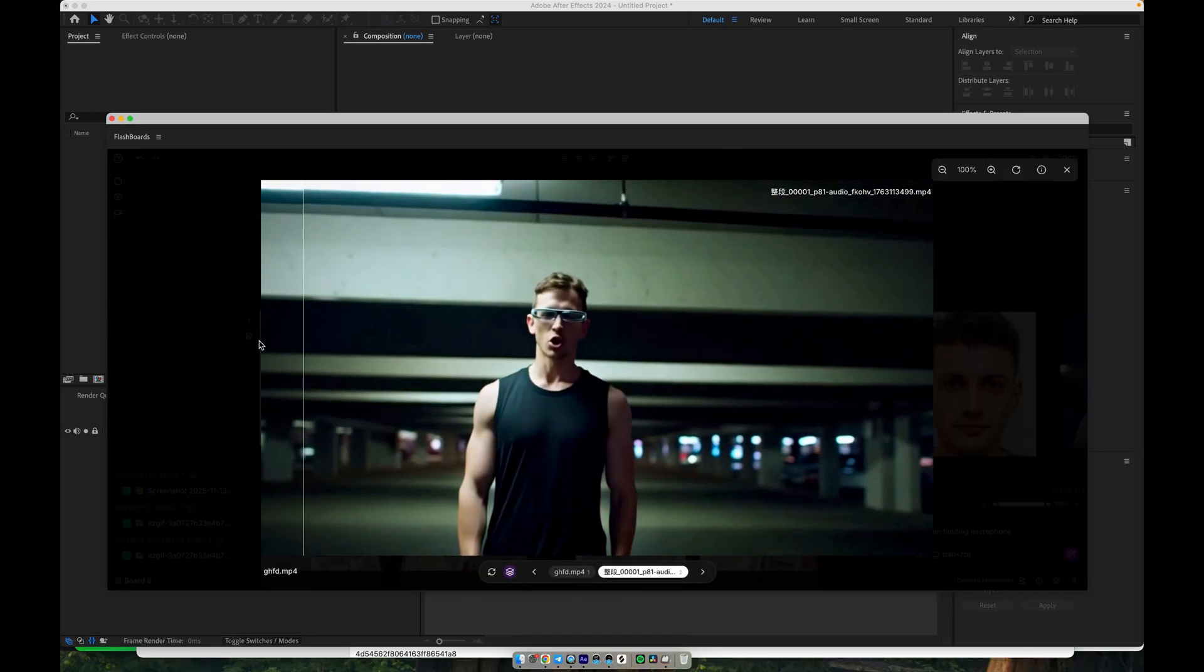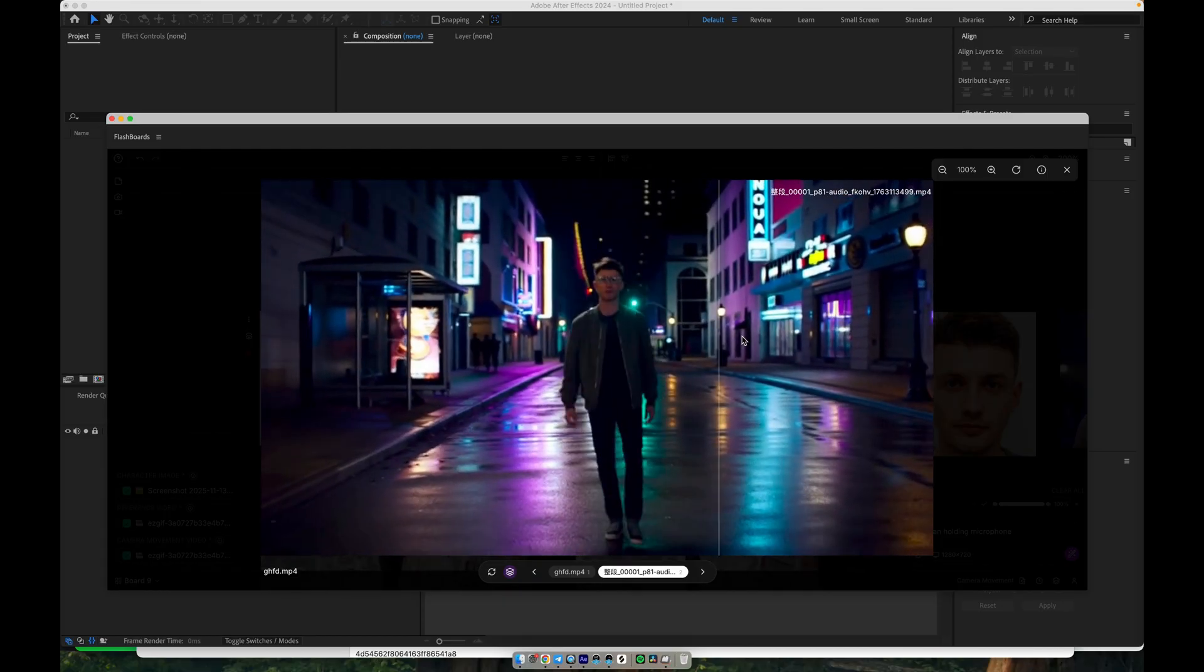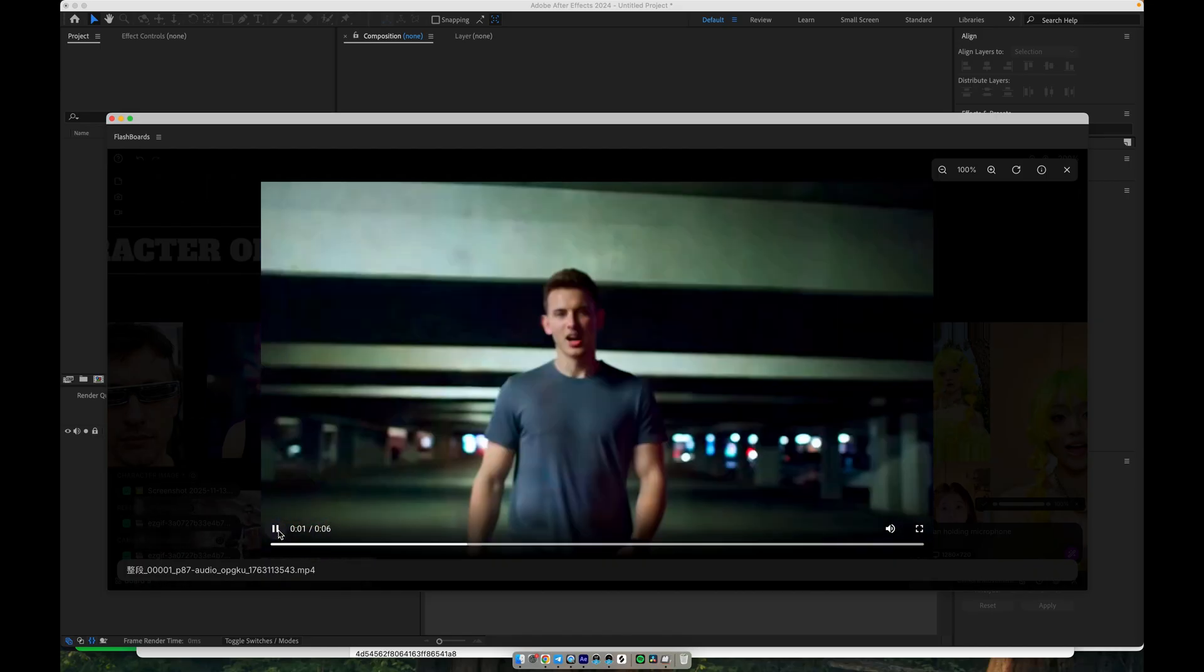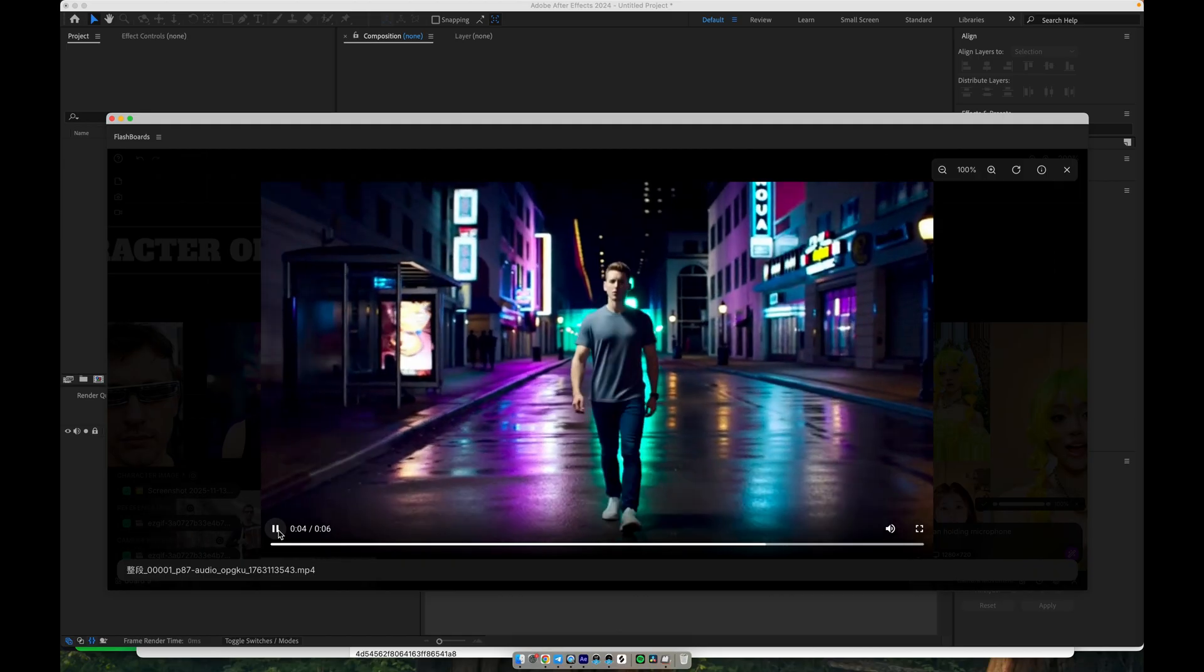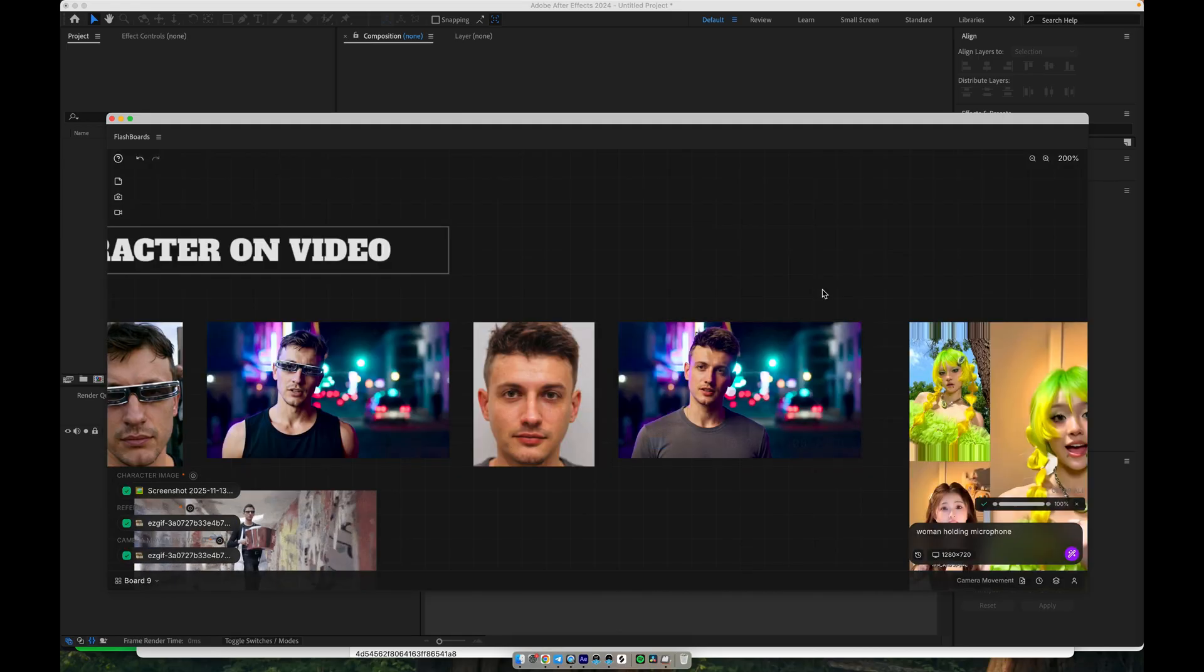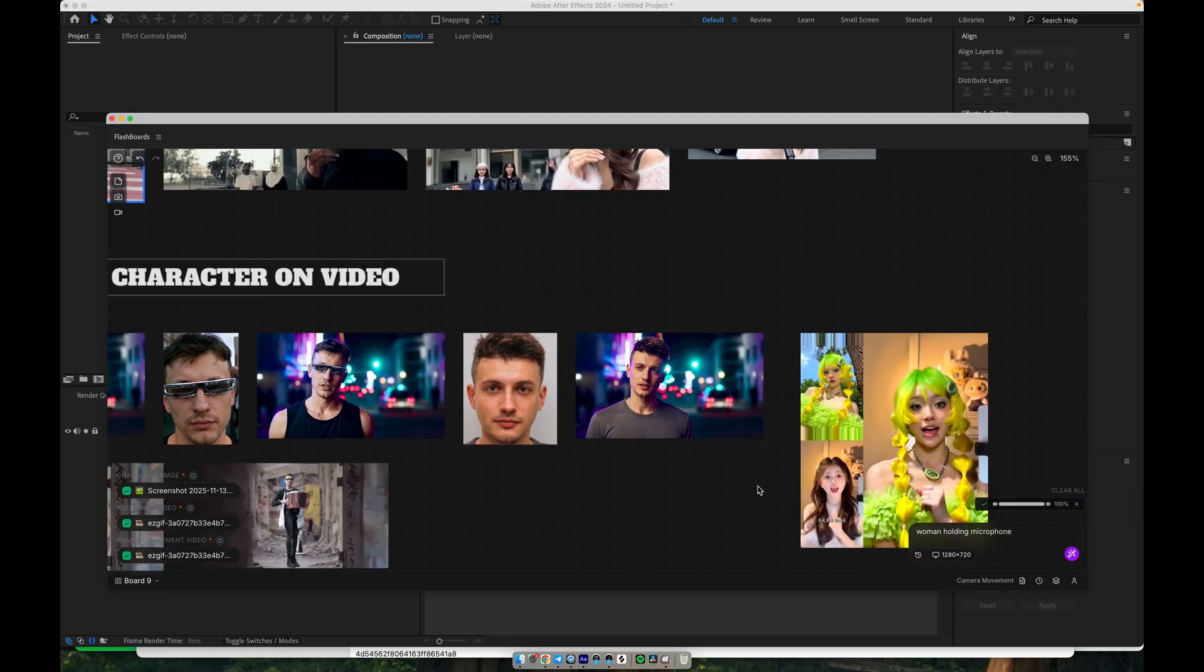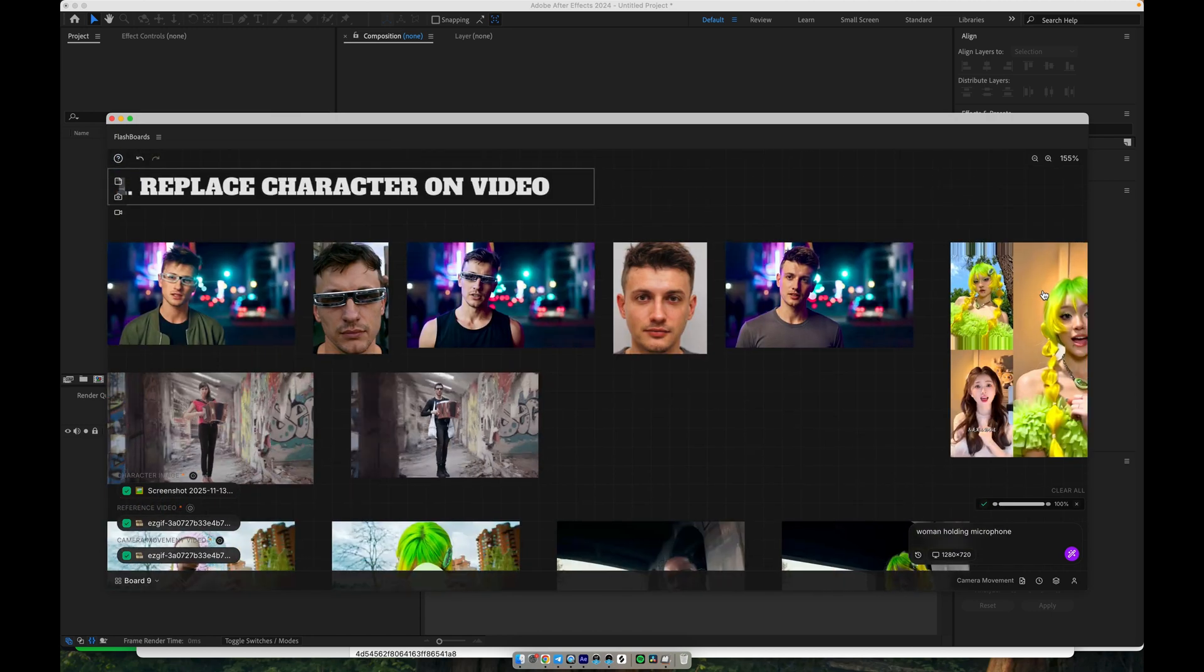And you can push it further with stylized effects or more extreme looks. You can combine this with earlier workflows—outfit changes, hair, background, camera-driven motion—to create very complex and polished sequences, all while keeping the same recognizable character.